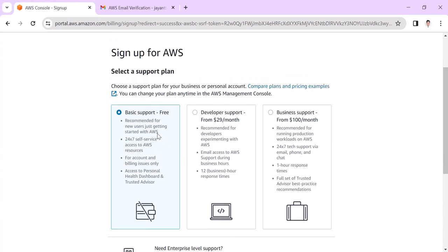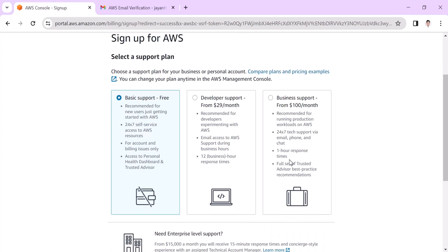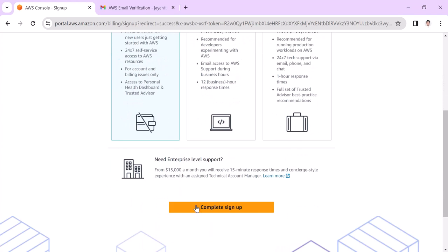Continue. There are three types of plans available: basic support free, developer, or business support. We are using the free tier account for development purpose and to learn AWS, so we choose the basic support free account, then click on complete sign up.